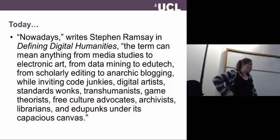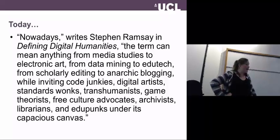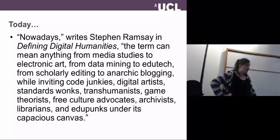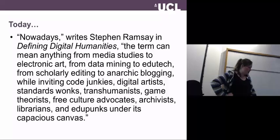As Stephen Ramsay wrote, the term nowadays can mean anything from media studies to electronic art, from data mining to edu-tech, from scholarly editing to anarchic blogging, while inviting code junkies, digital artists, standards wonks, transhumanists, game theorists, free culture advocates, archivists, librarians and edupunks under its capacious canvas.